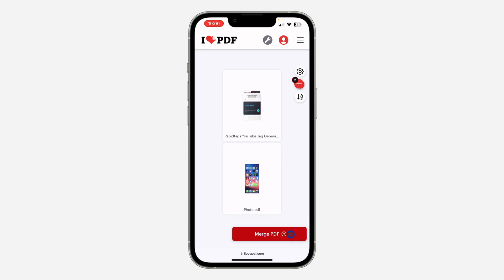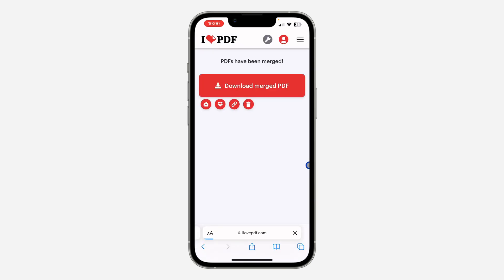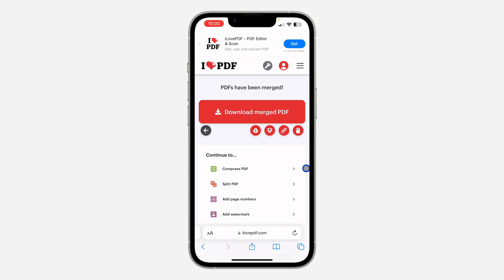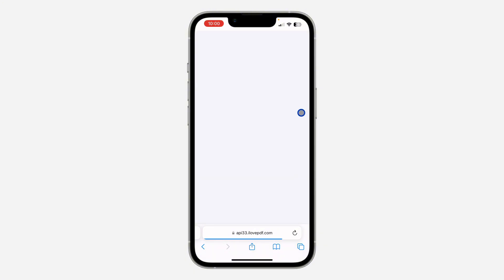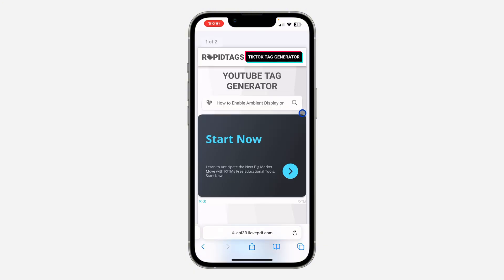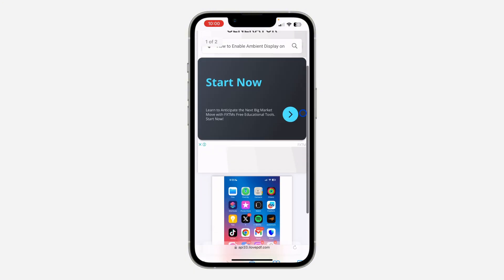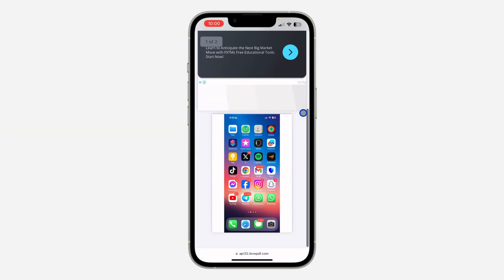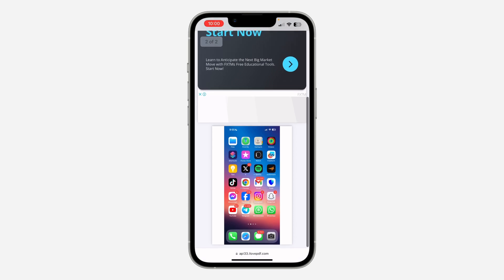Click on 'Merge PDF' at the bottom. As you can see, it is now completed — it is very easy and very fast. Just click on 'Download Merged PDF' and as you can see this is the merged PDF. On Android or laptop it's going to automatically download.